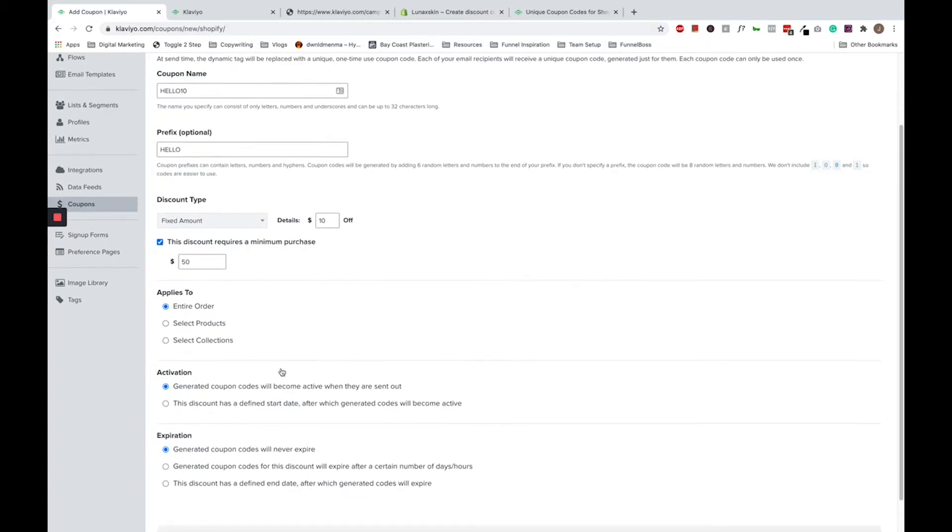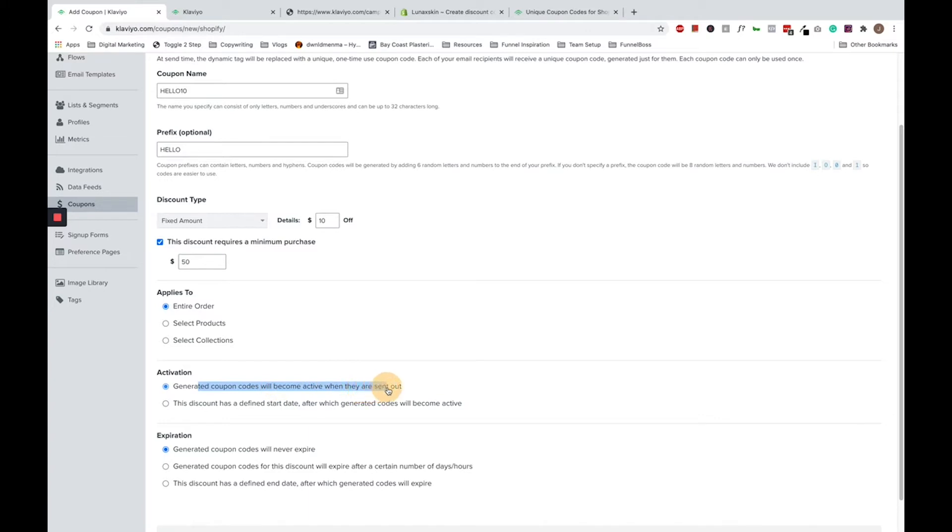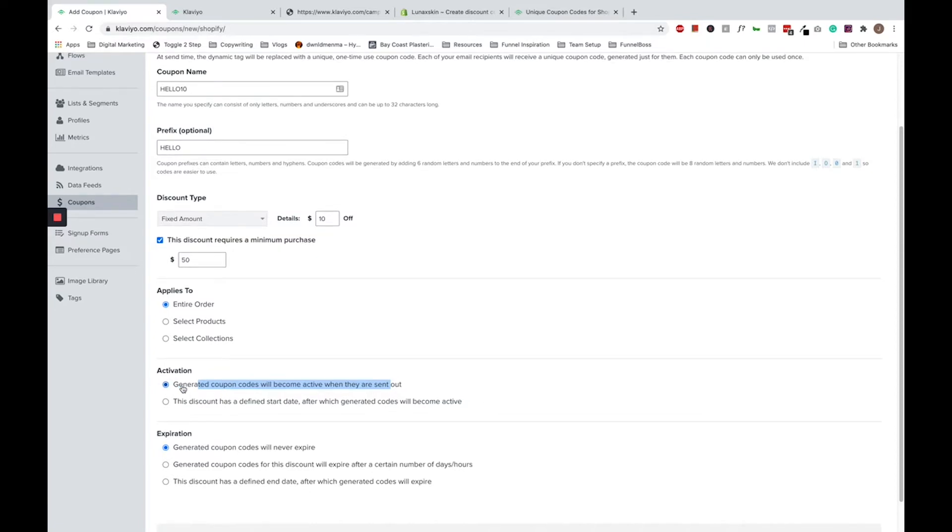Now you have to choose how you want your code to be activated. Since we are talking about flows, you should choose generated coupons will become active when they are sent out, because then Klaviyo will only generate codes and feed them into Shopify once the email is sent. So go ahead and click this one here.